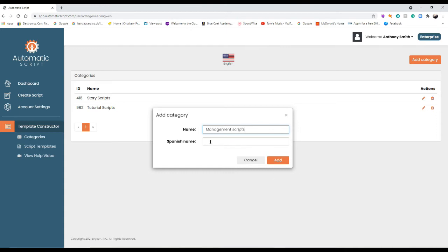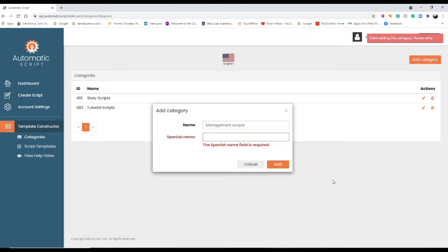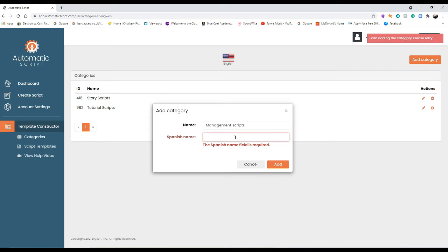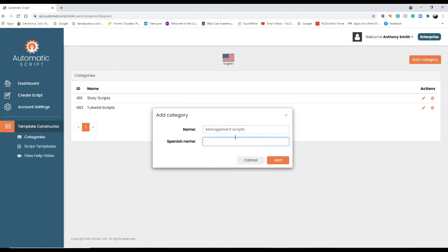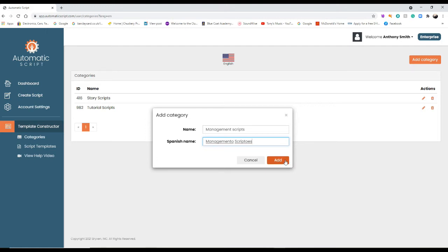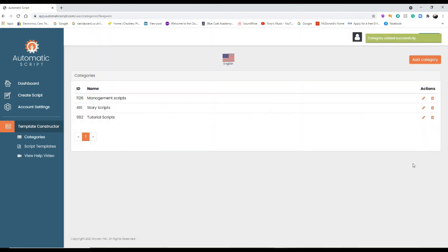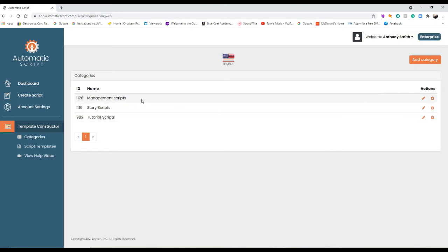There you go, management scripts. Right, now I don't know why but they have put Spanish name, so you have to put a Spanish name in. I don't know why they've done that because that's silly. Now I don't know the Spanish name for management scripts, so I'll have to just make it up. That's what you do to get a category on.